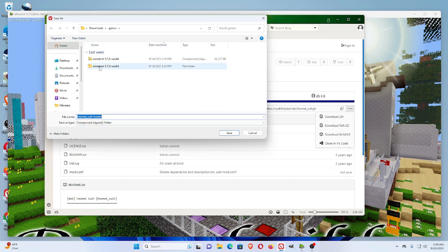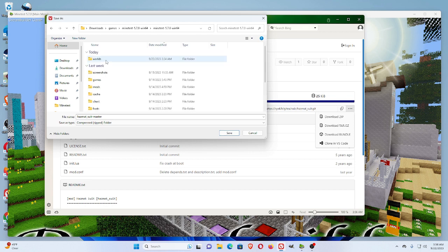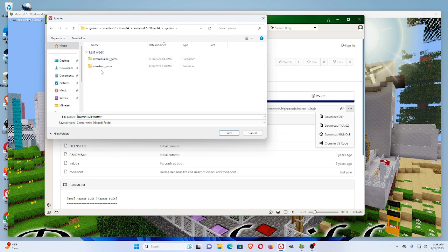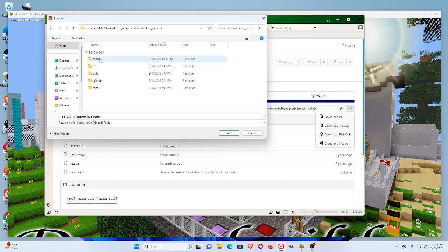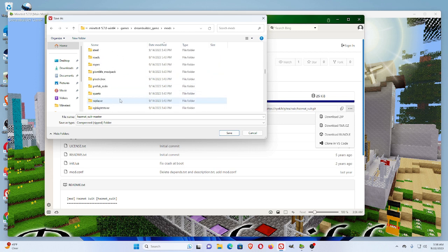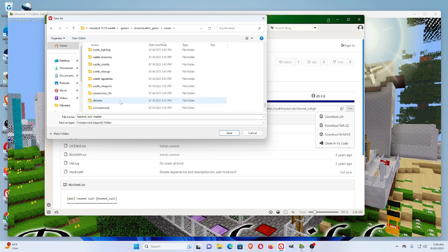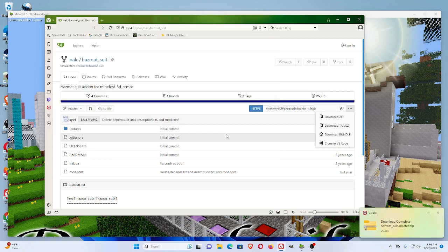And I'm using the DreamBuilder game. So, I will download the mod into the DreamBuilder game. I go to DreamBuilder, I go to mods, and I've been putting mods and taking mods out to make DreamBuilder the way I want it. And I download the hazmat suit mod into there.